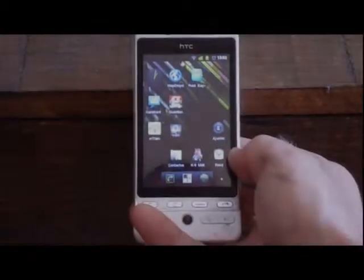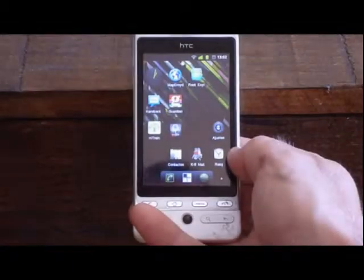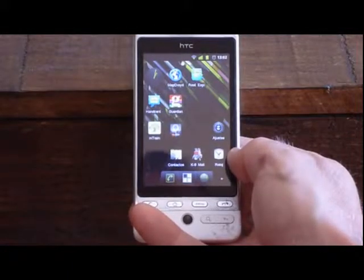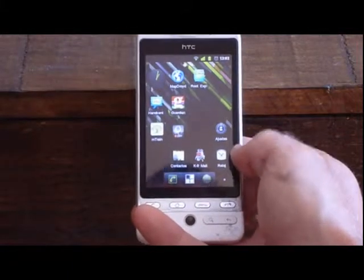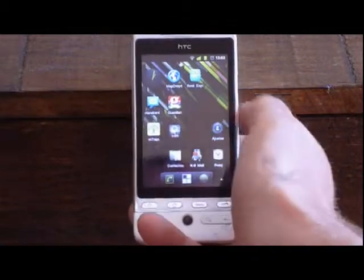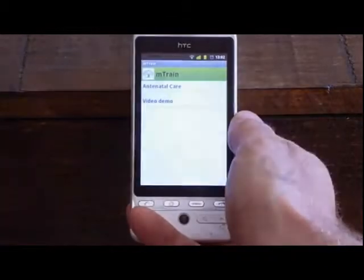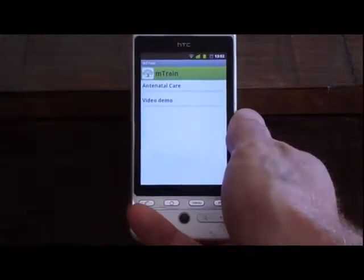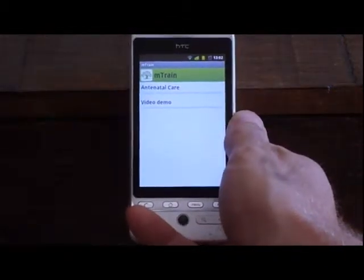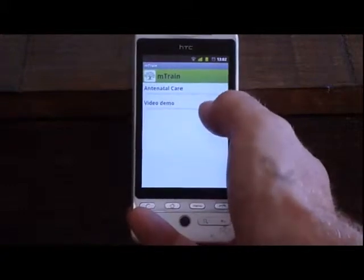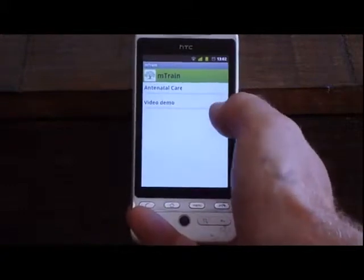Hi, this is a quick demo of our updated mobile training content application. Let's start up the app. Here you can see I already have two modules installed: the antenatal care and video demo.